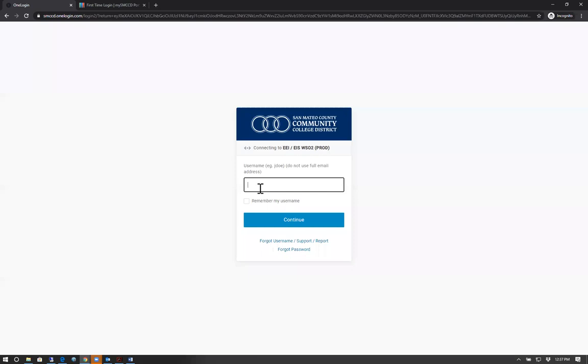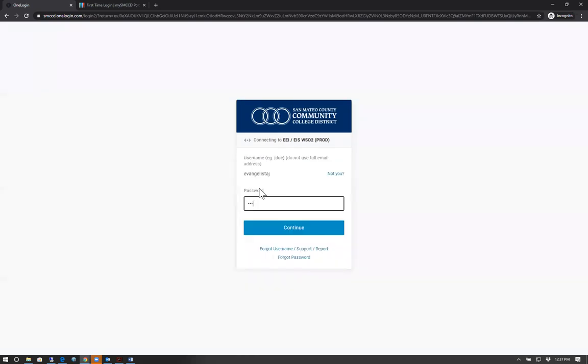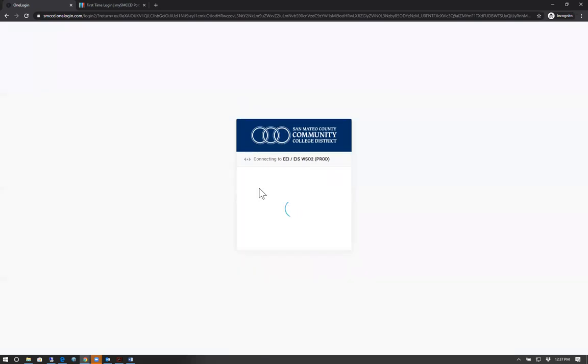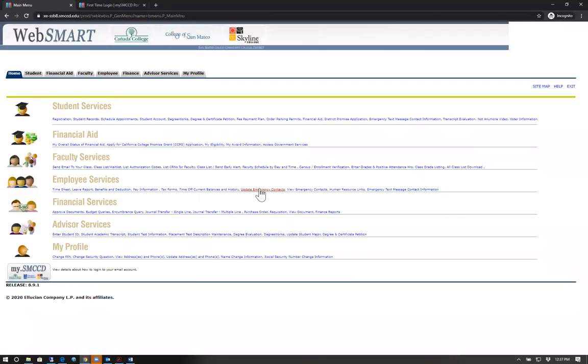Type in your username and password. Using the top navigation bar, select Student.